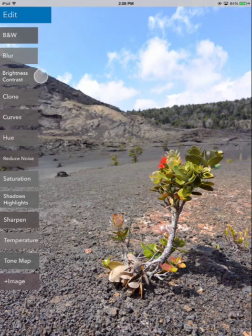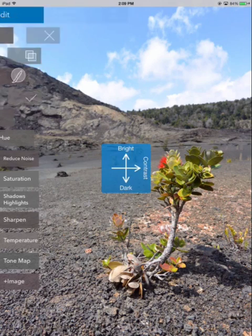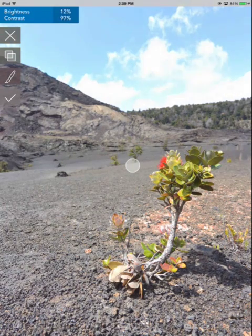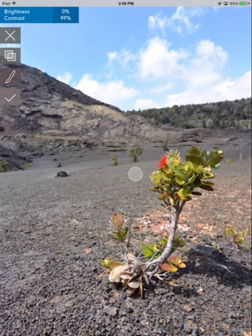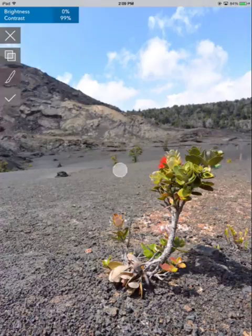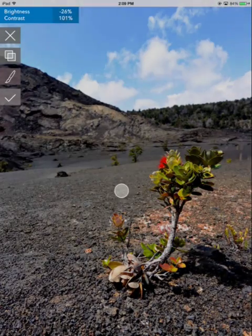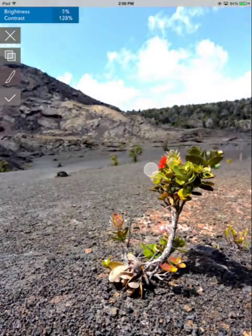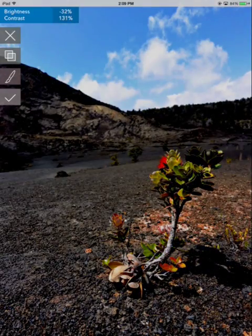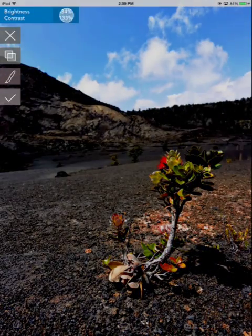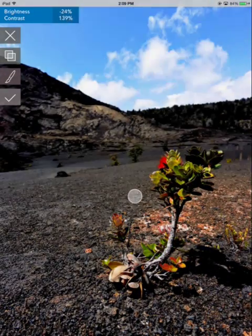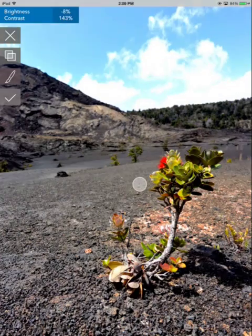And go over here to Brightness Contrast. You can see there were two different arrows that time — that indicates that you can move your finger in different directions to get different effects. So up and down to change brightness, and left and right to change the contrast. At any point you can look up here at the top to see the strength of the effects that you're applying.